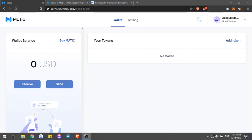Hi guys, today I'm going to be showing you how to stake Matic's testnet tokens on the Goerli testnet. The Matic mainnet staking features should be released around the 29th, but I want to go ahead and show you how to stake on testnet currently, if you are one of the participants that were lucky enough to be chosen.